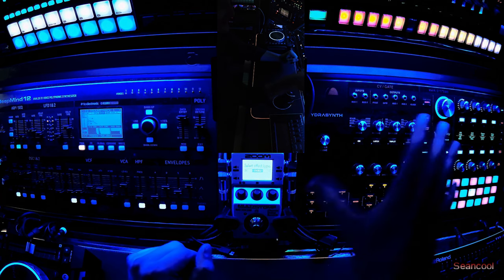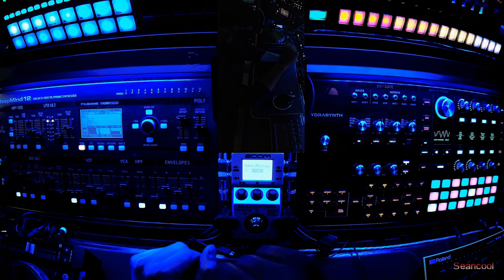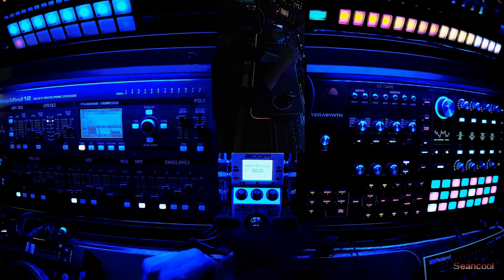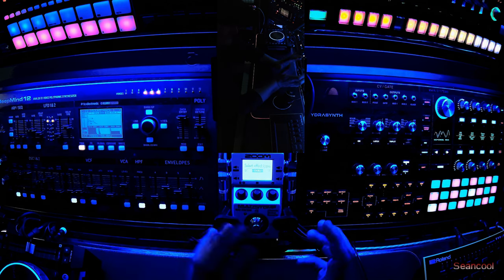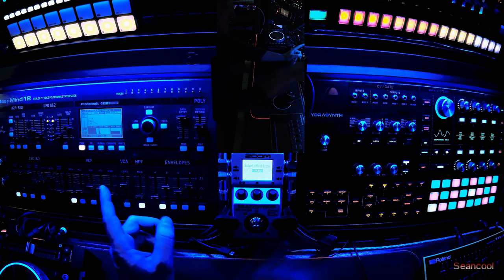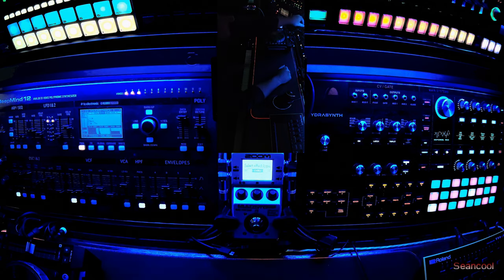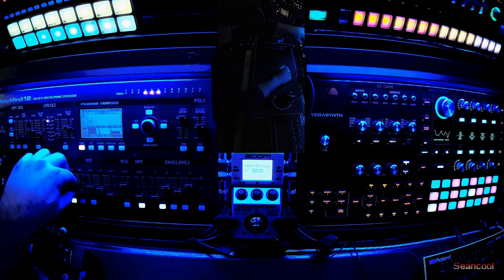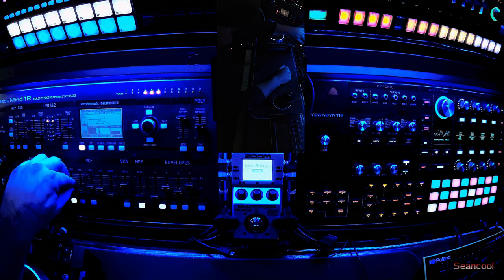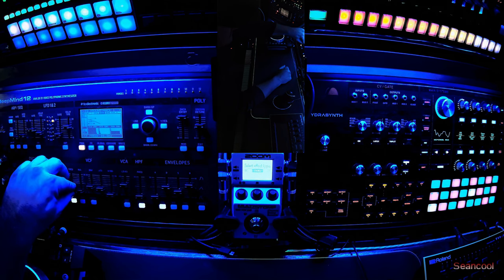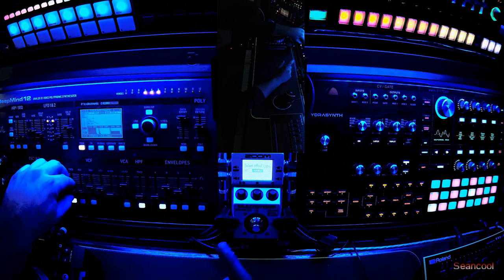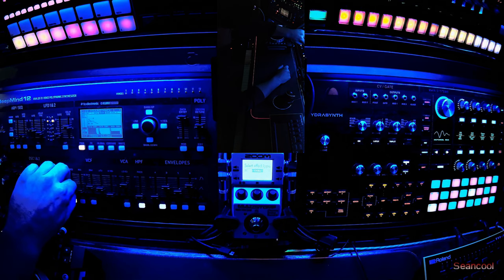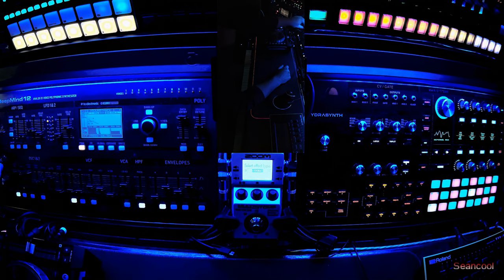The Hydrasynth from ASM is completely digital. So I'm experimenting a little bit with sounds and what you hear in the background is a layer from the DeepMind 12 and of course a drum loop in the background. It sounds really good.